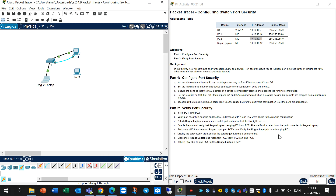Verify that the rogue laptop is unable to ping. Display the port security violation for the port the rogue laptop is connected to.